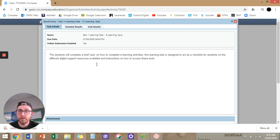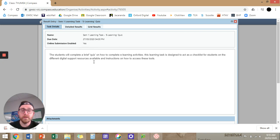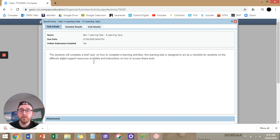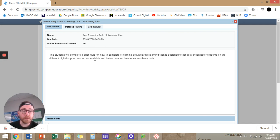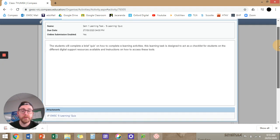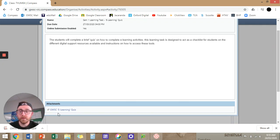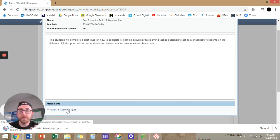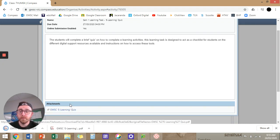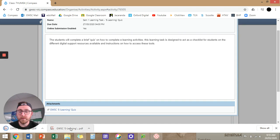So this is the learning task. So students will complete a brief quiz on how to complete e-learning activities. This learning task is designed to act as a checklist for students on the different digital support resources available, and instructions on how to access these tools. So if you click on Learning Tasks, you'll see this attachment here. You just need to download it.